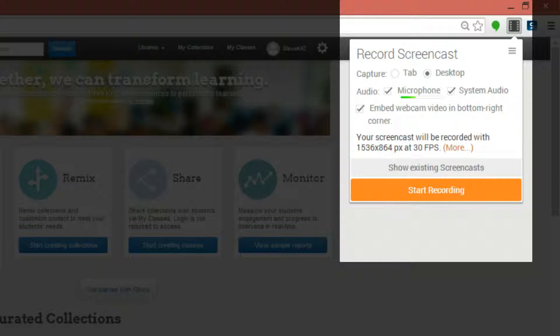Embed webcam shows a small box with your webcam recording you on the bottom right. This can be used to humanize the lesson that is being captured.